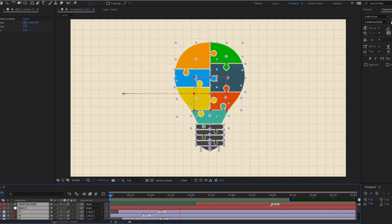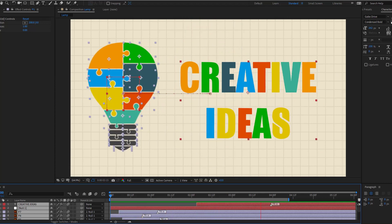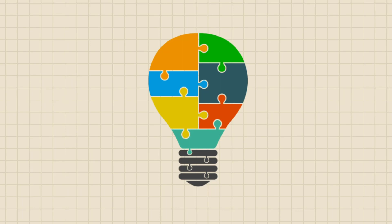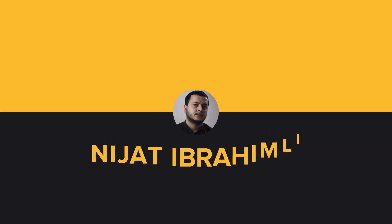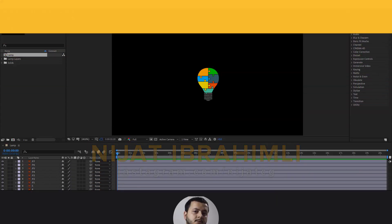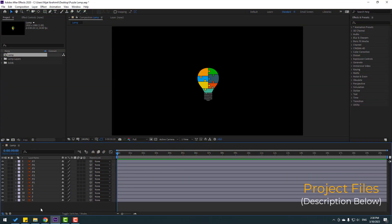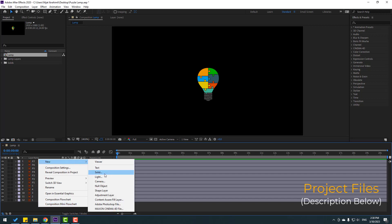Hey guys, welcome to my new video. In this video I will show how to make this animation with After Effects. Let's get started. First, let's create a background layer. Go here, right-click, New, and select Solid layer.